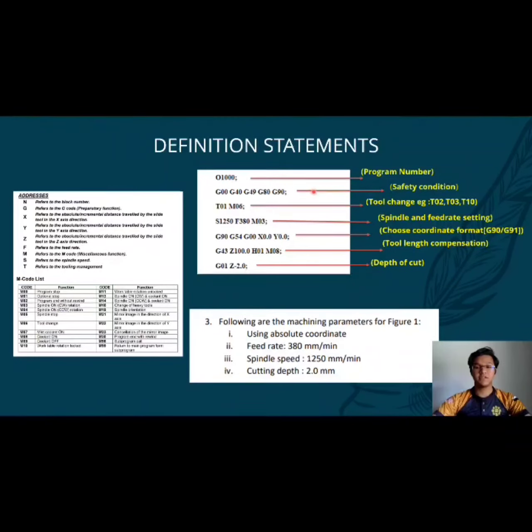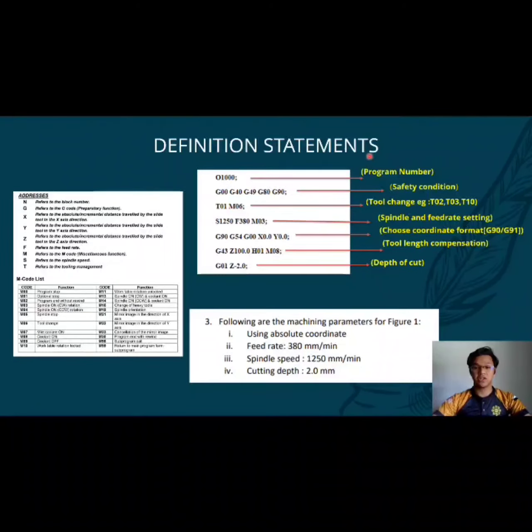The second block refers to the safety condition. This is the code where we want to put our machine in a default condition.